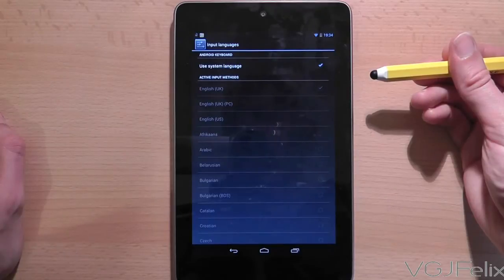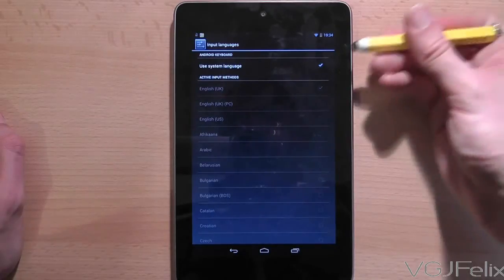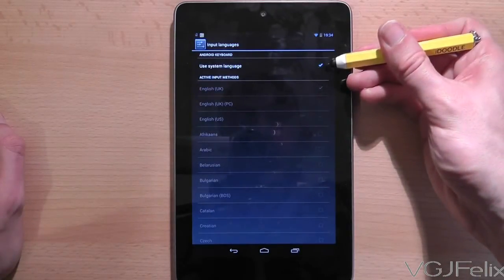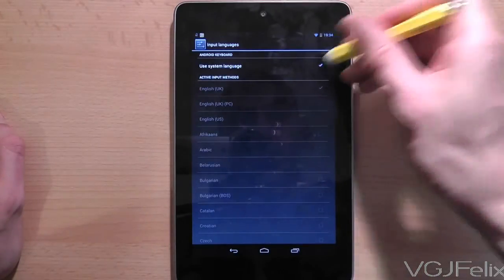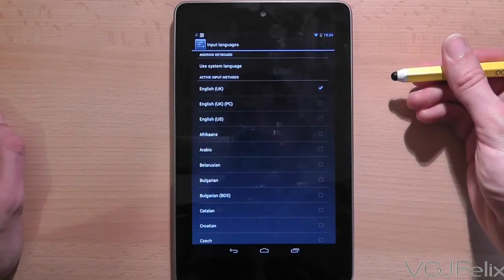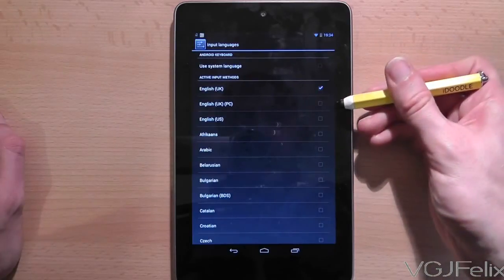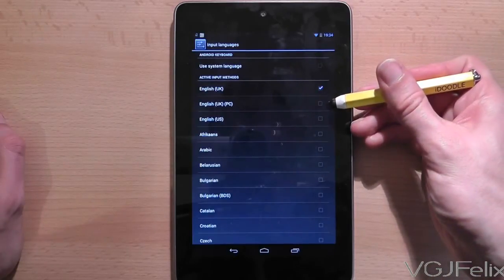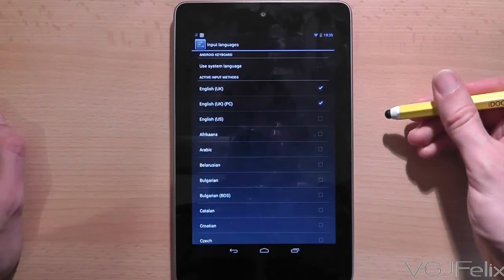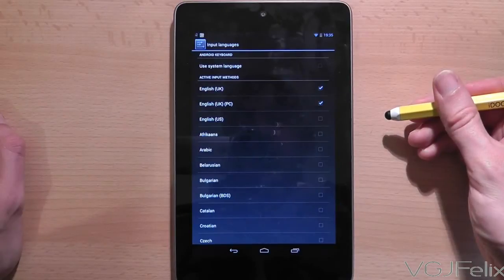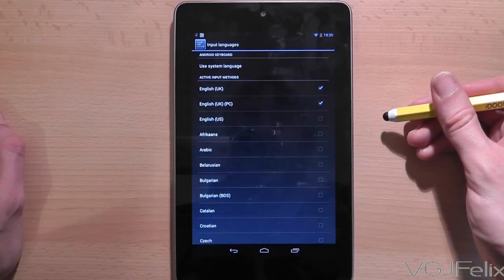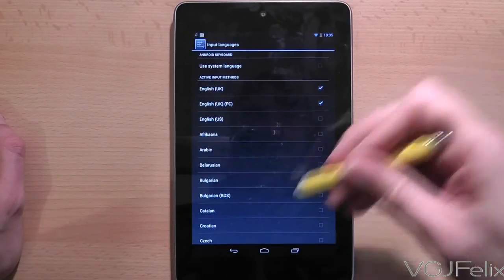Now on this screen, Use System Language will be checked. Uncheck it, and that will give you the option to select other active input methods. In my example, I'm going to use English UK and English UK PC, and that's what you need to do for your settings.